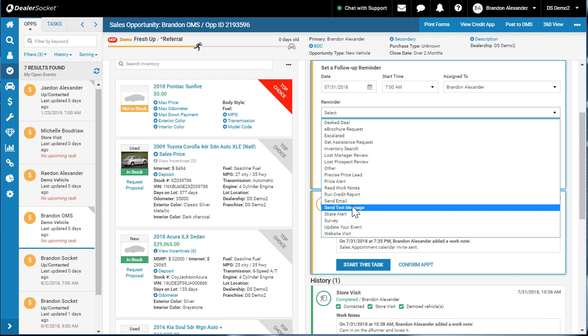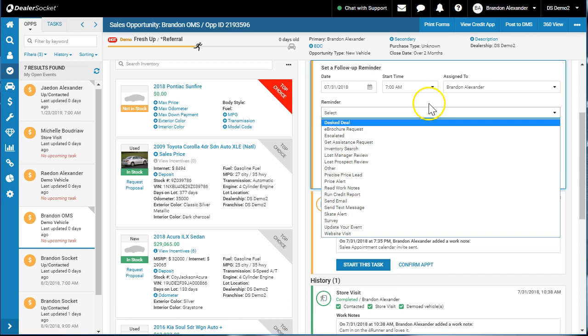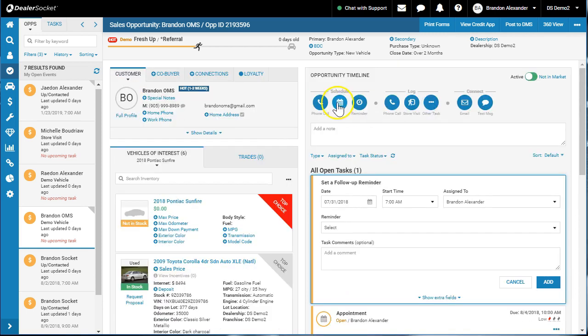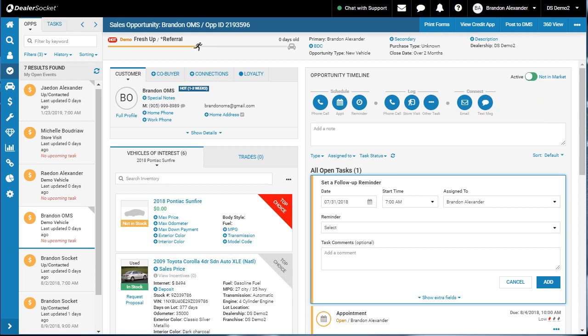Some great functionality and great features here located on this scheduling portion of the Opportunity Timeline. Thanks for watching. Please don't forget to like, share, comment, and subscribe.